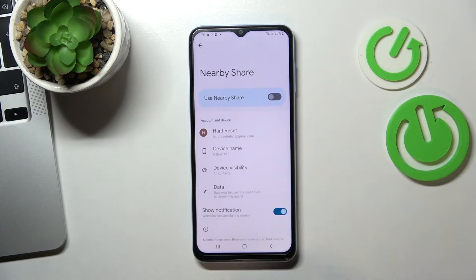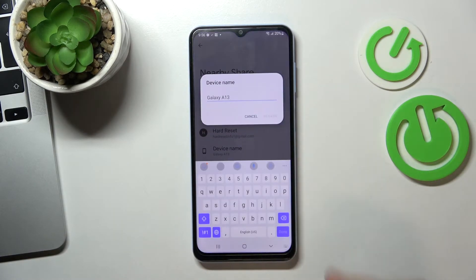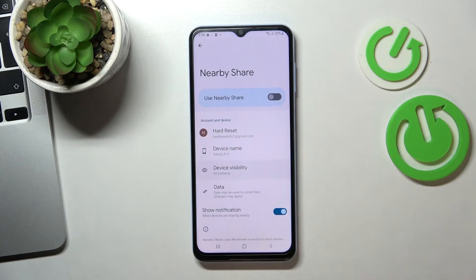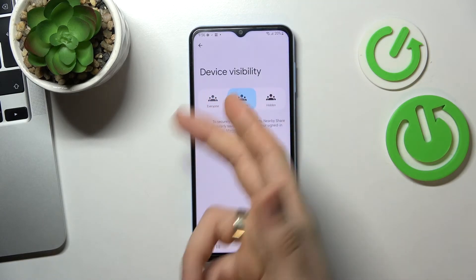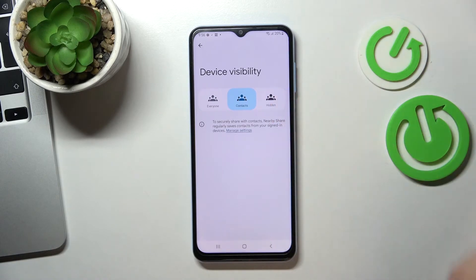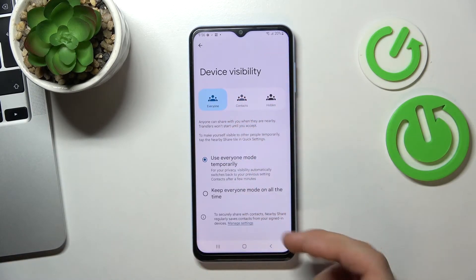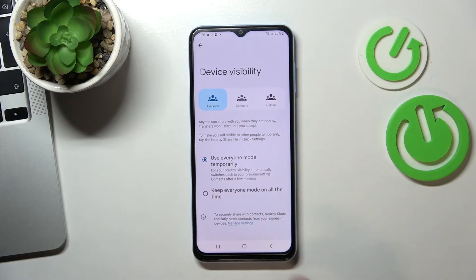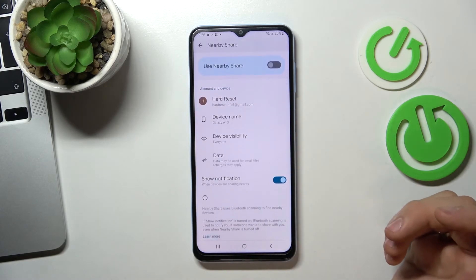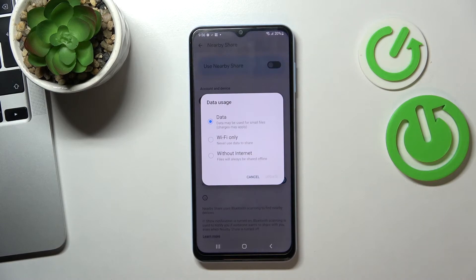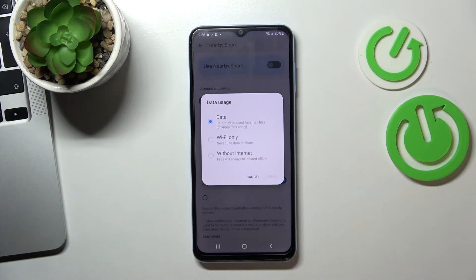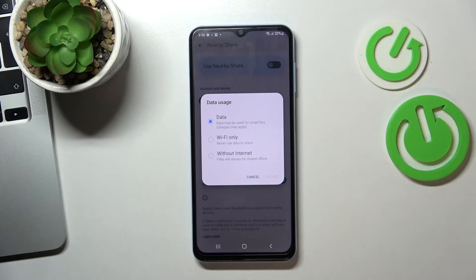Then you can rename your device. You can make your device visible for contacts, for everyone, or hidden. I recommend you use everyone mode. For data usage mode, I suggest you use data mode because it includes Wi-Fi mode, Bluetooth mode, and mobile data.